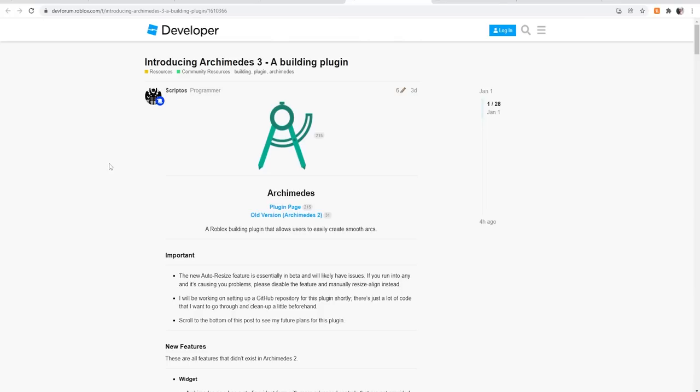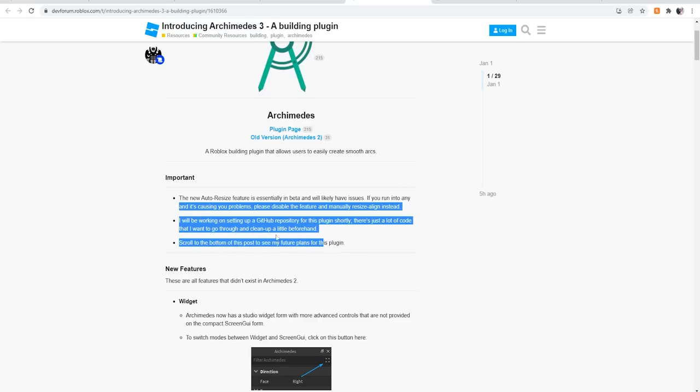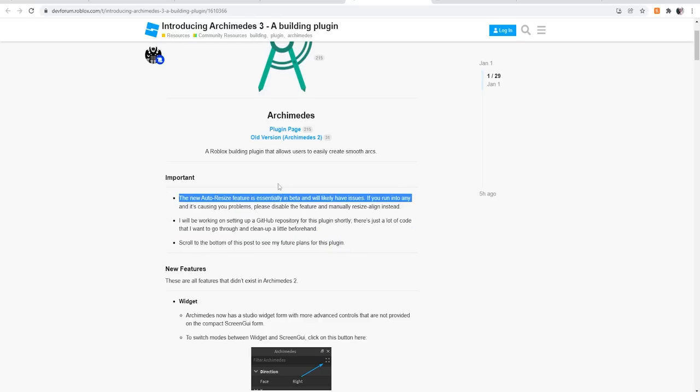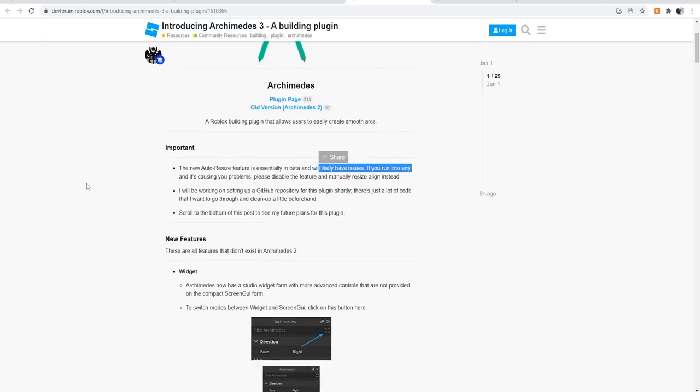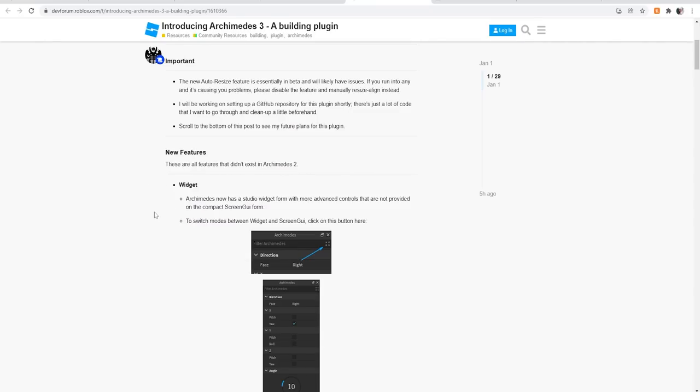So right here guys, introducing Archimedes 3, a building plugin. Important, the new auto-resize feature is essentially in beta and will likely have issues. If you run into anything causing problems, please disable the feature and manually resize the line instead. You can read it if you want. New features. Now this is where I'm so excited guys. These are all features that didn't exist in Archimedes 2.